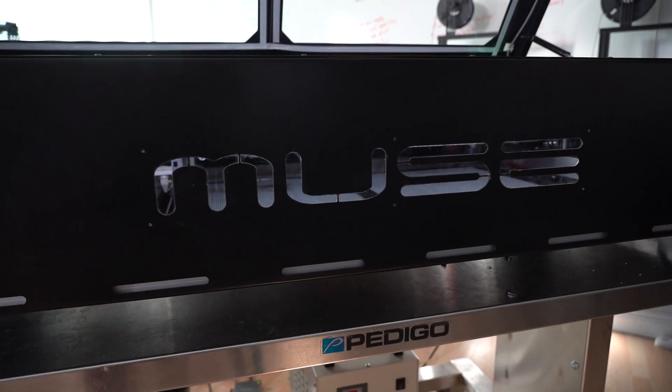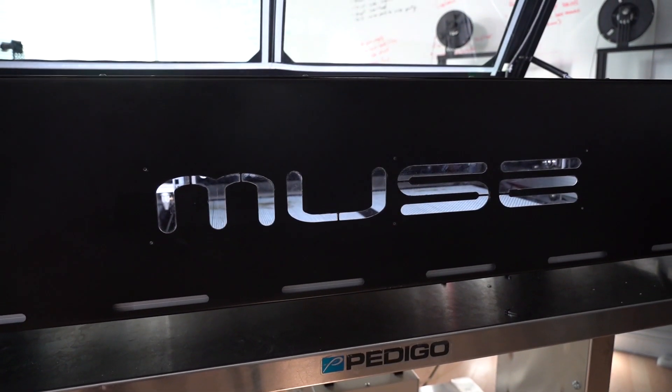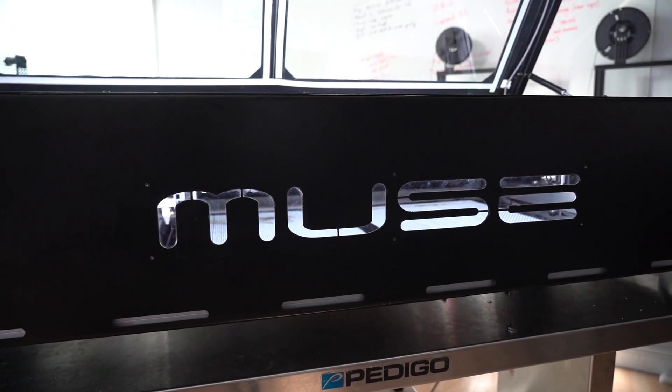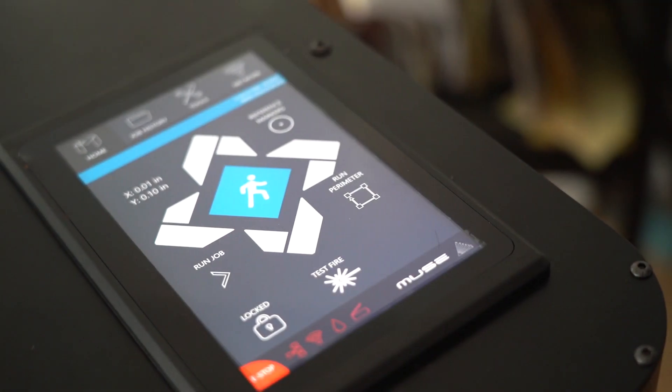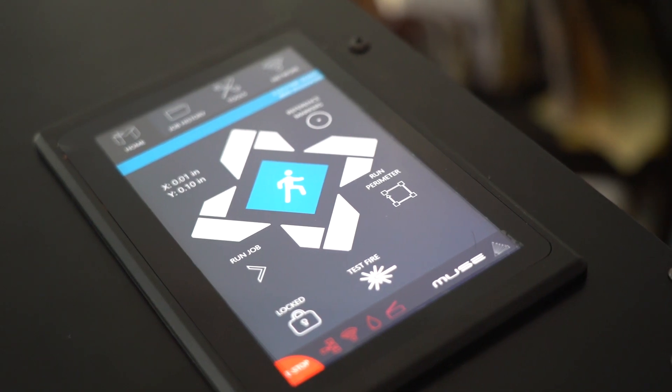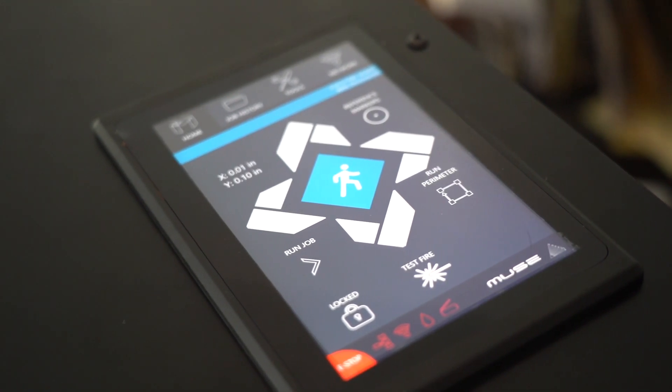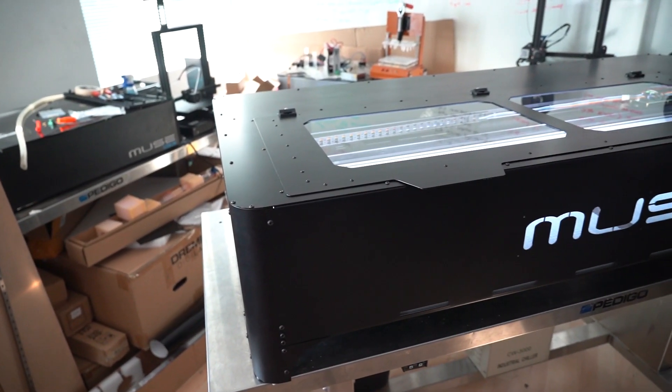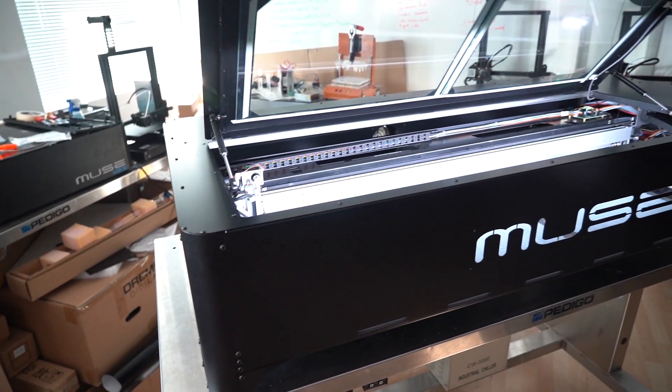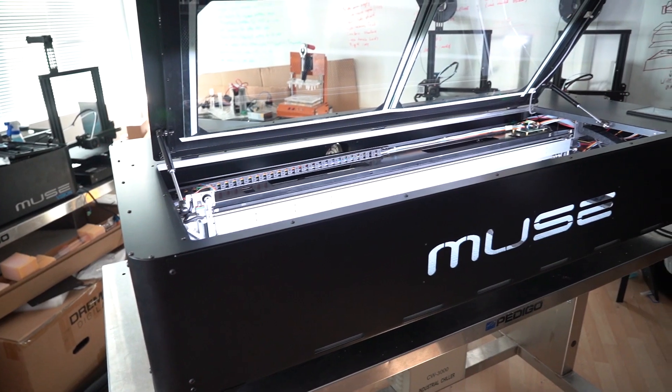Previously called the Muse XL, the Muse Titan takes everything great about the Muse Hobby Laser and scales it up, giving you a Pro Series-sized work area and laser tube in a sleek, low-profile package.